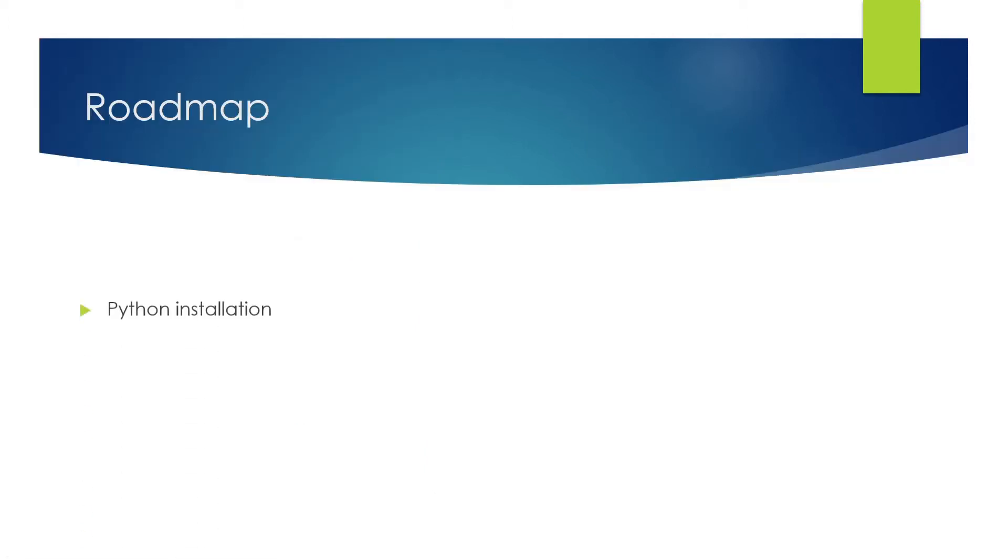The first thing would be the Python installation. We'll tell you how to download it, how to install it, and what are the configurations that you need to do in your system. We'll do everything from scratch, so don't worry about it.